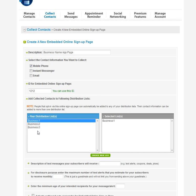Choose your distribution list. So this is where you would choose the business that you want to collect phone numbers for, whoever's app that you're adding this to.